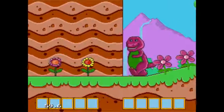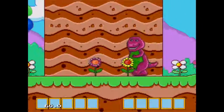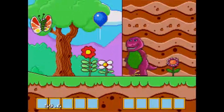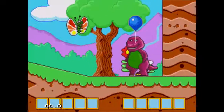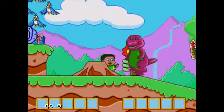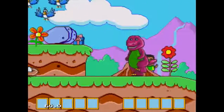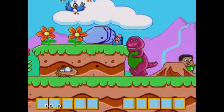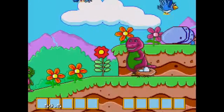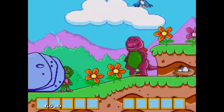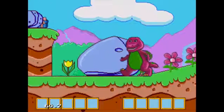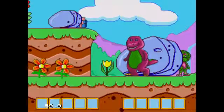Oh! I see a flower! Let's play with the butterfly! Oh boy, a friend! We found a nest! Look, it's Baby Bob!